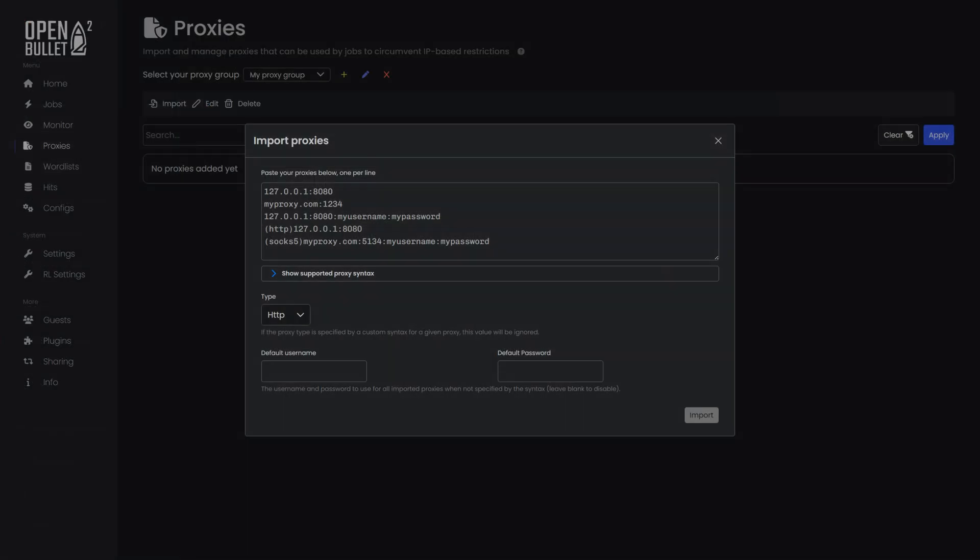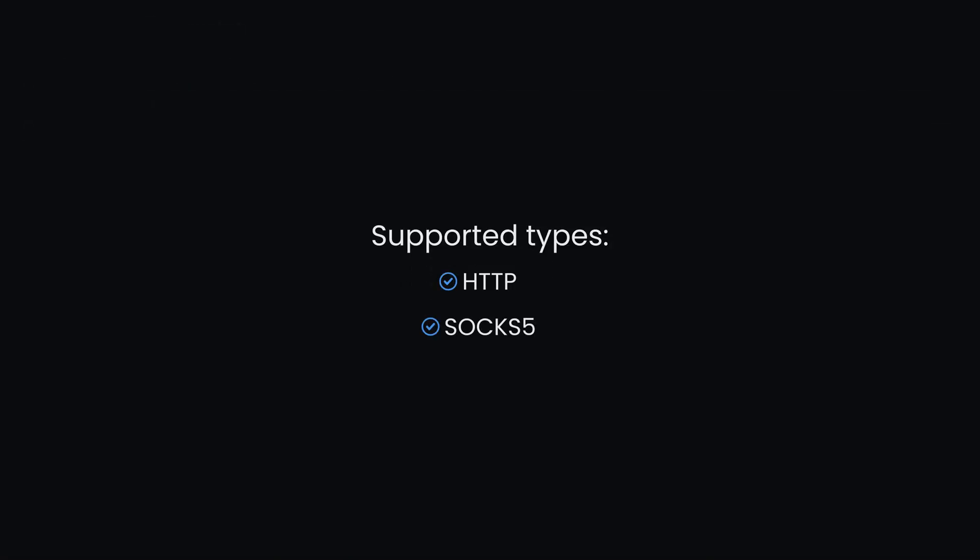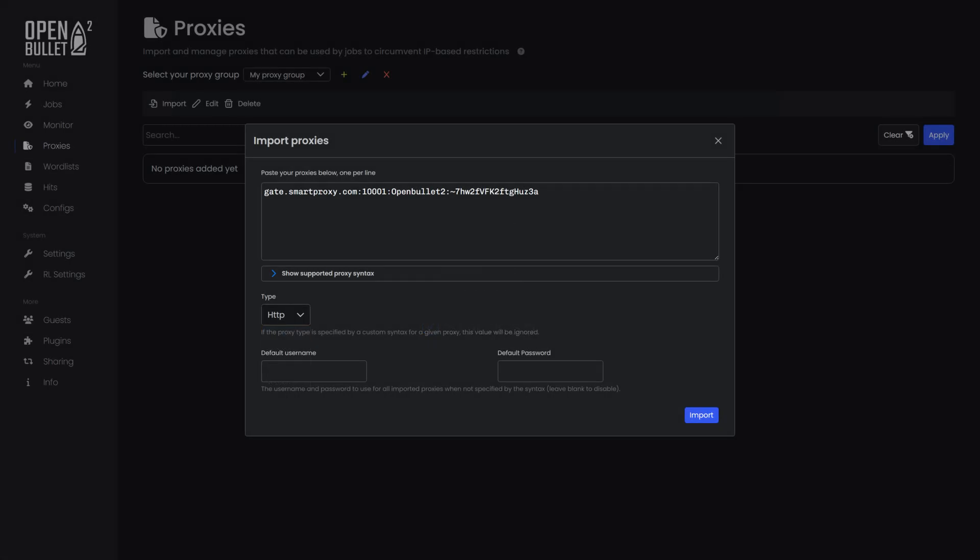Paste your proxy endpoints. Then, choose a proxy type. From supported types, we offer HTTP and SOCKS five proxies. Once you're done, hit Import.